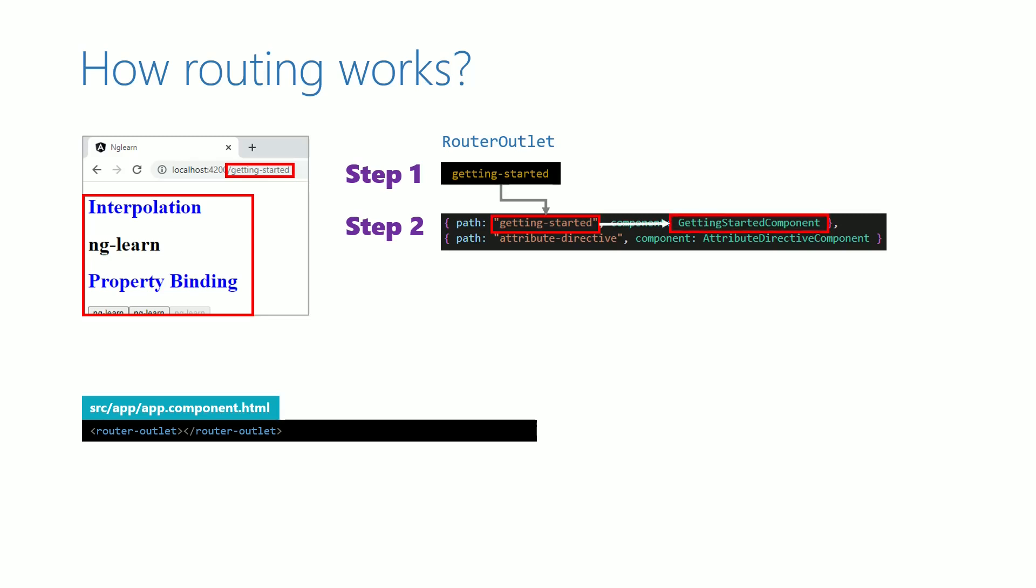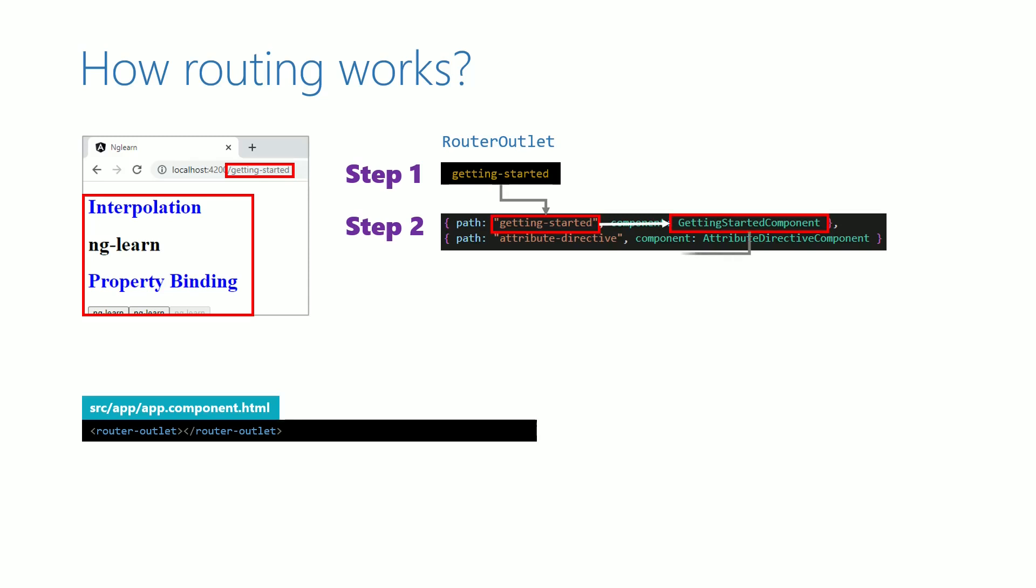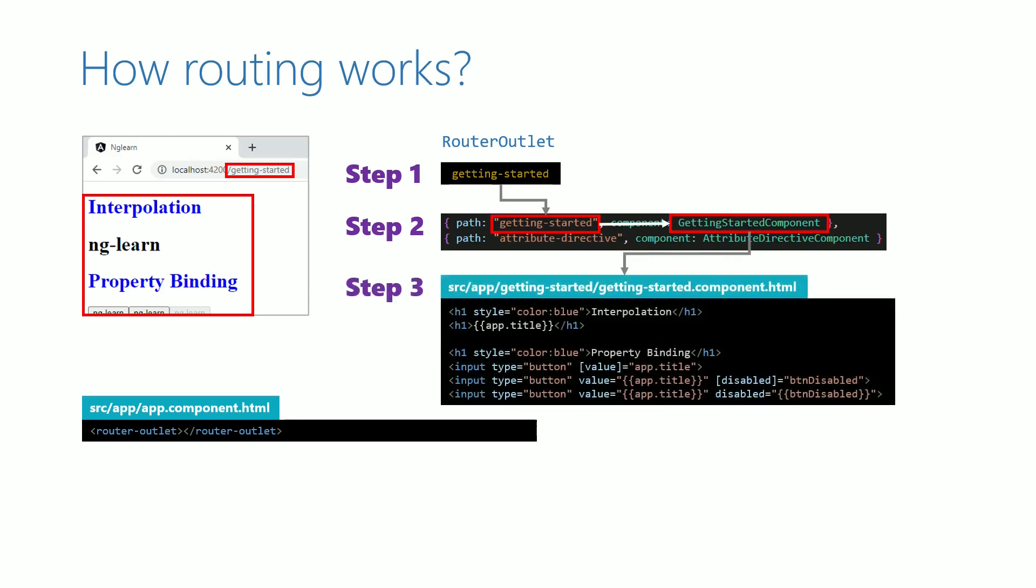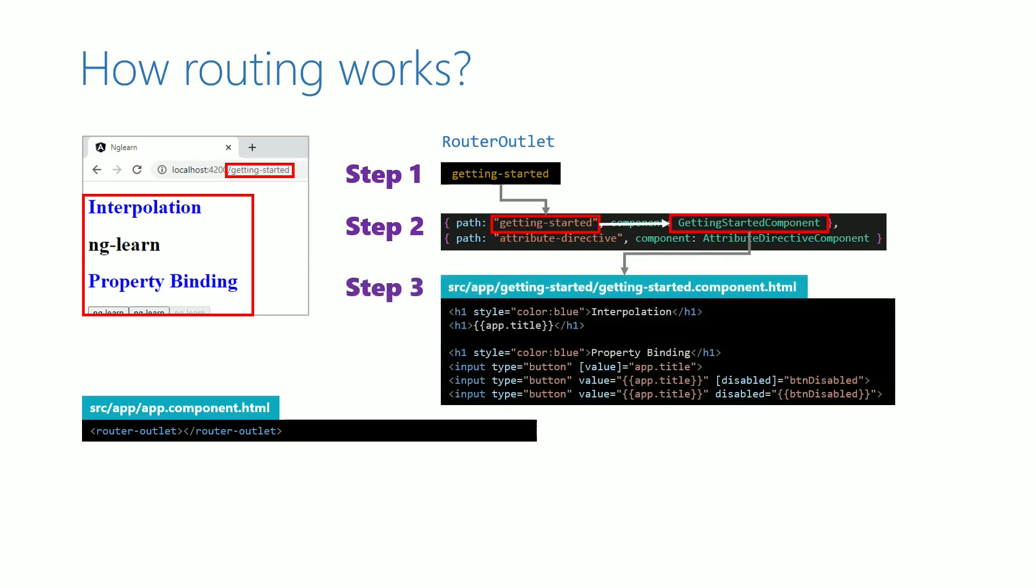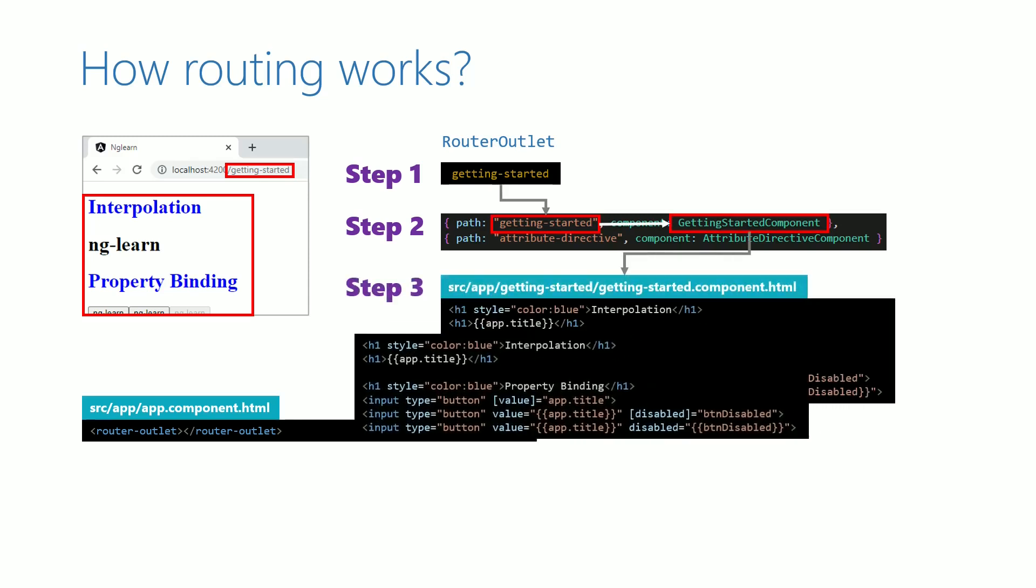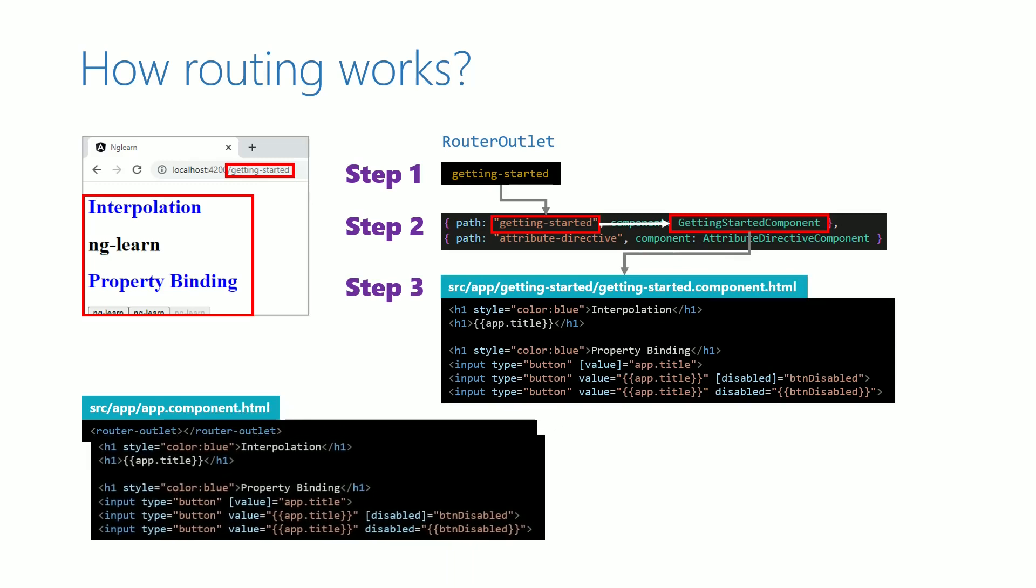Then it takes the respective component's HTML template and places it after the router-outlet tag in app.component.html which displays the respective component in the page. This is how router-outlet helps to display the respective component based on the path in the URL.